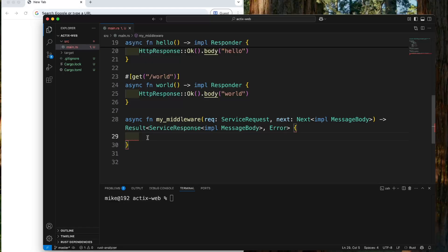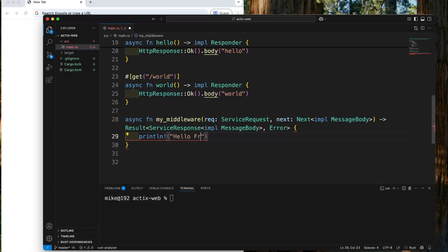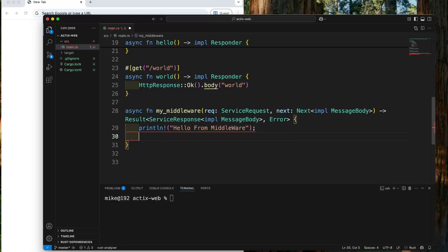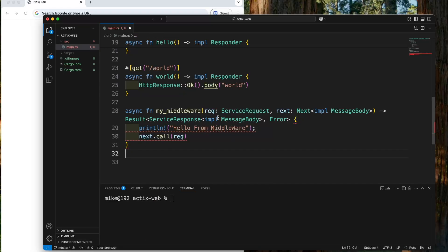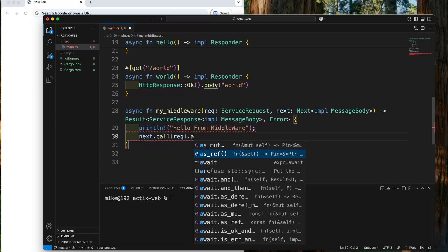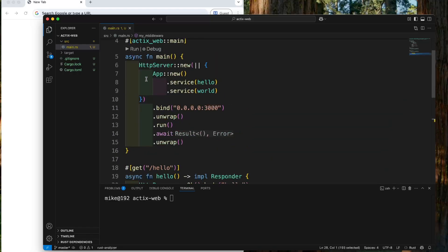In the middleware function body, let's first print line "hello from middleware". Then we will call next's call method. We will pass the ServerRequest parameter req into this call method as an argument. This call method is an async method, so we need to call await to handle the future. When we call this, the middleware will continue and it will go to the route handler.